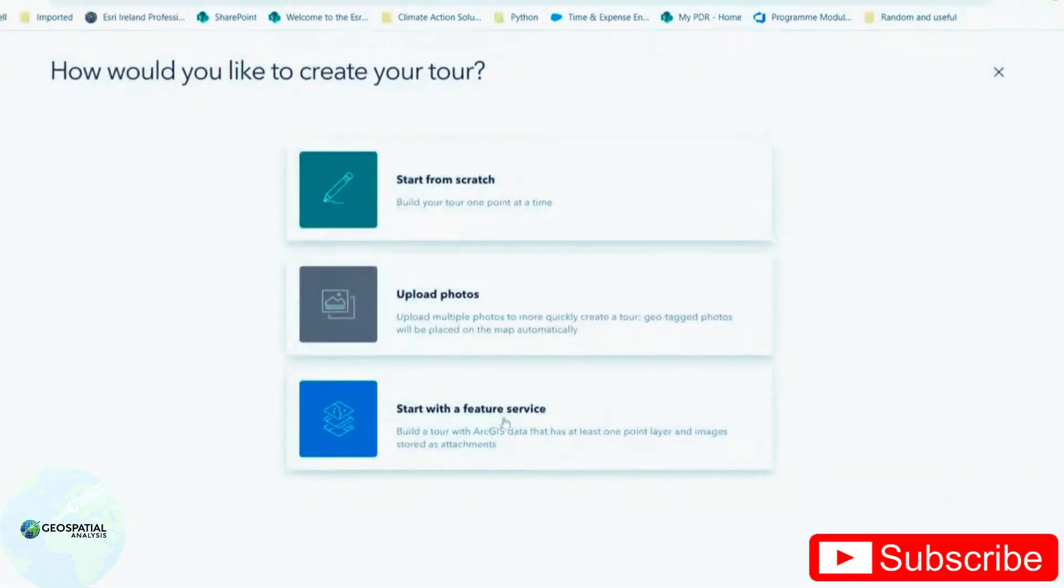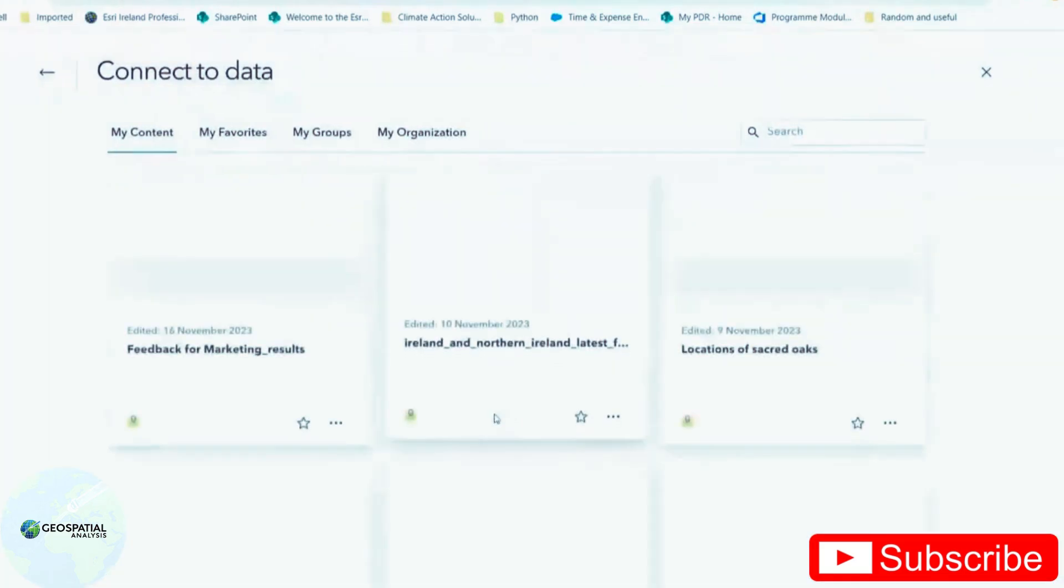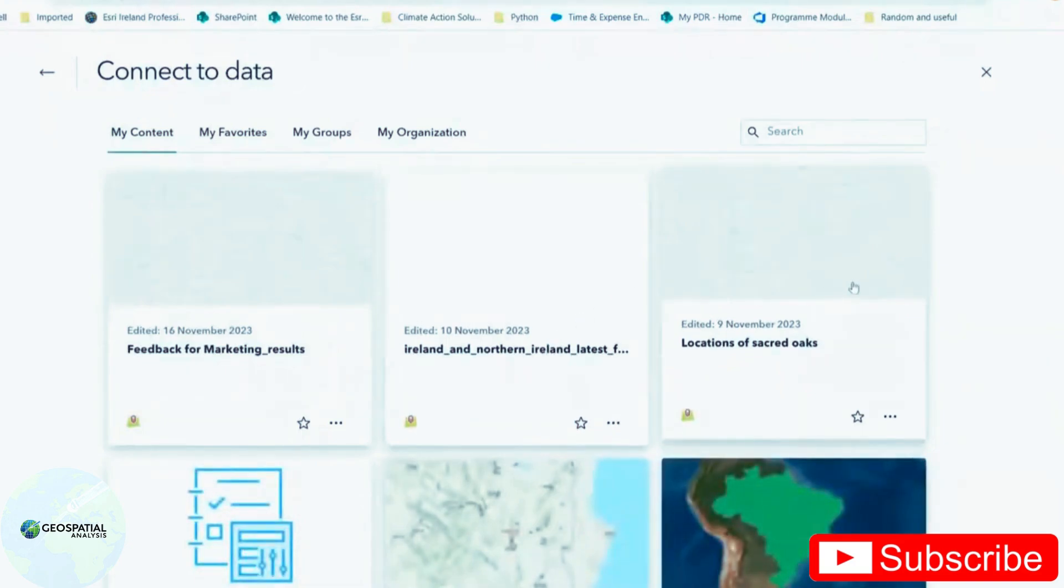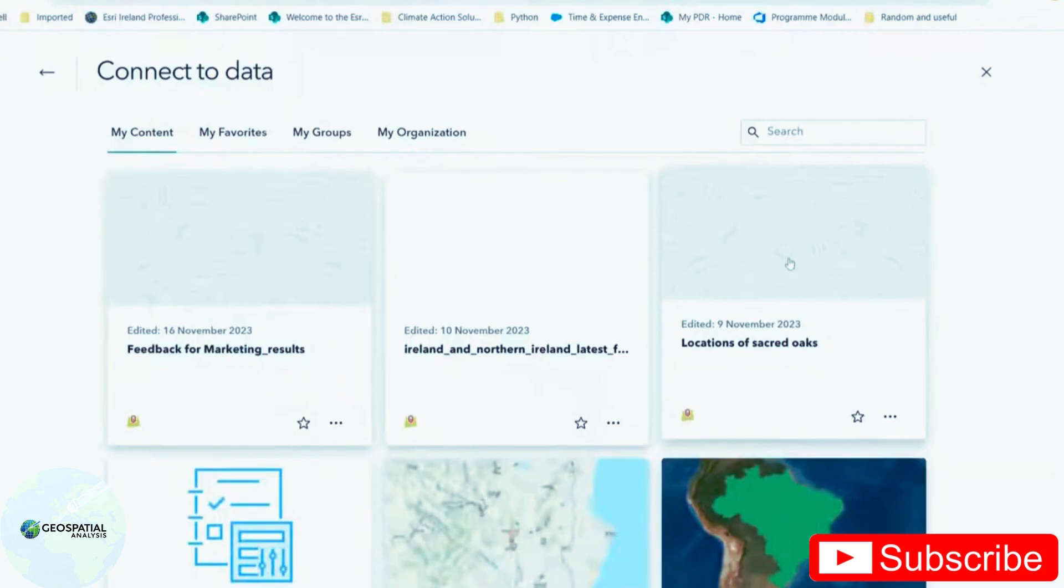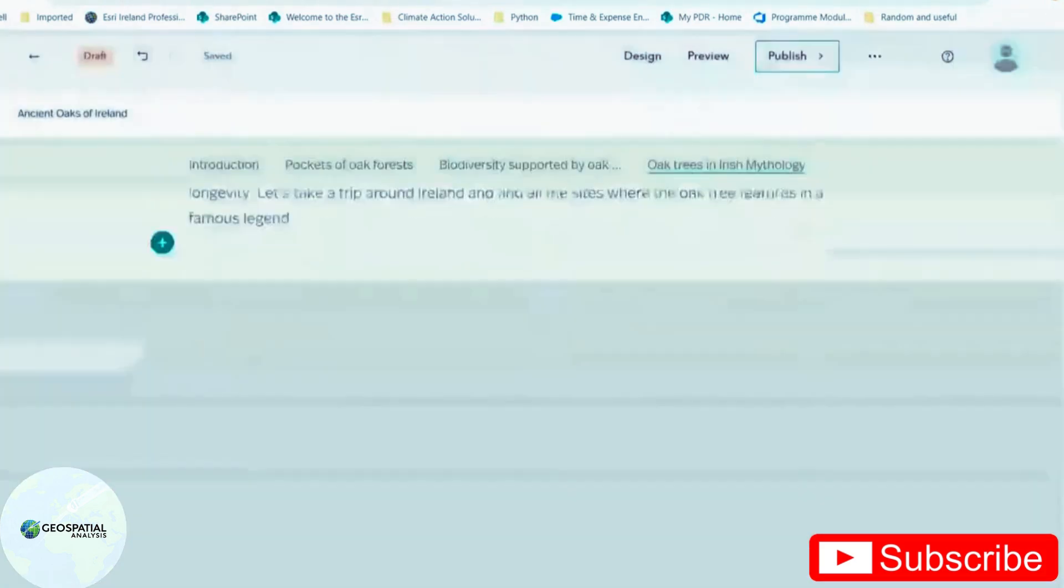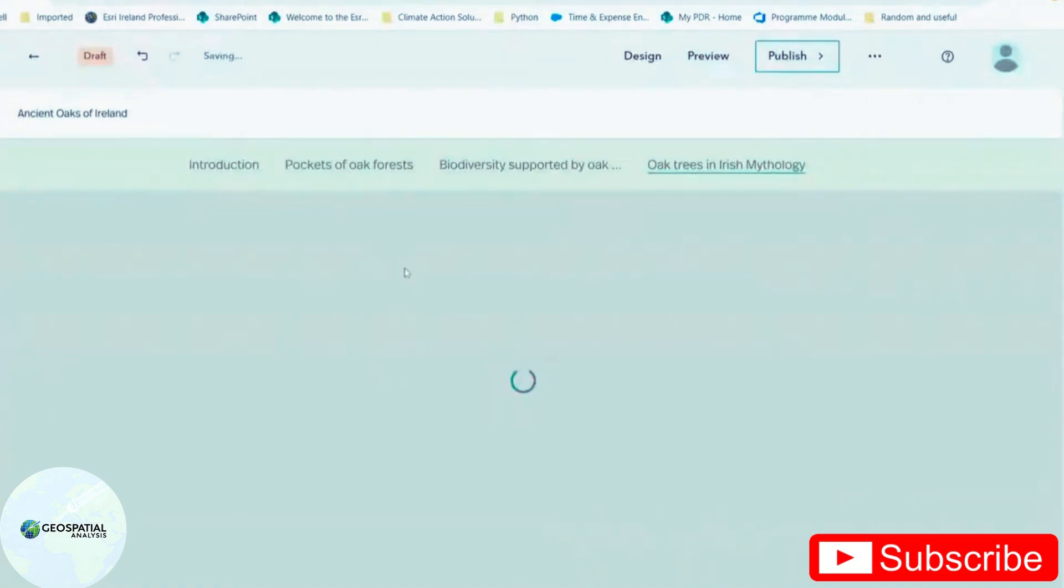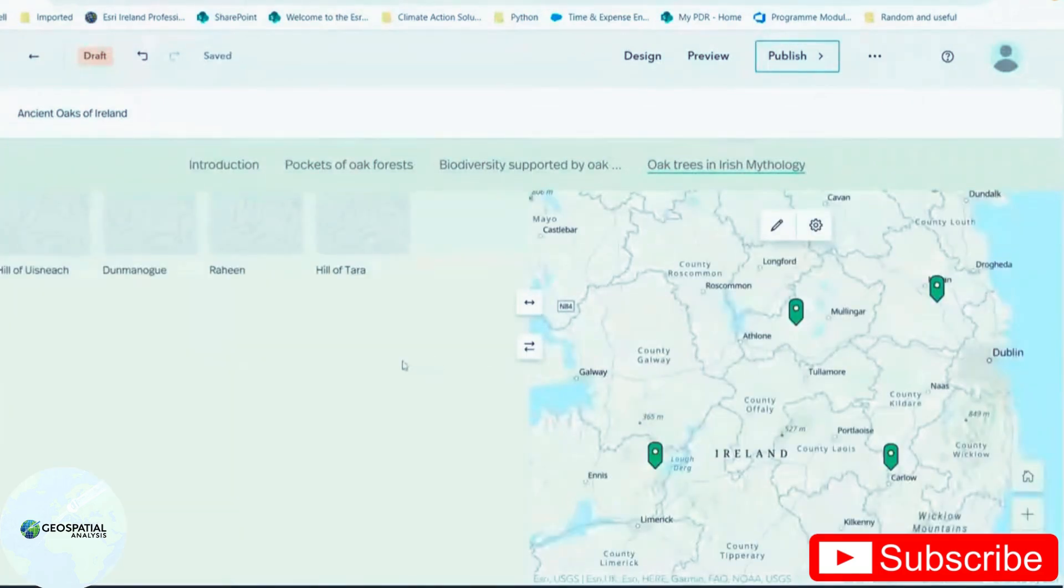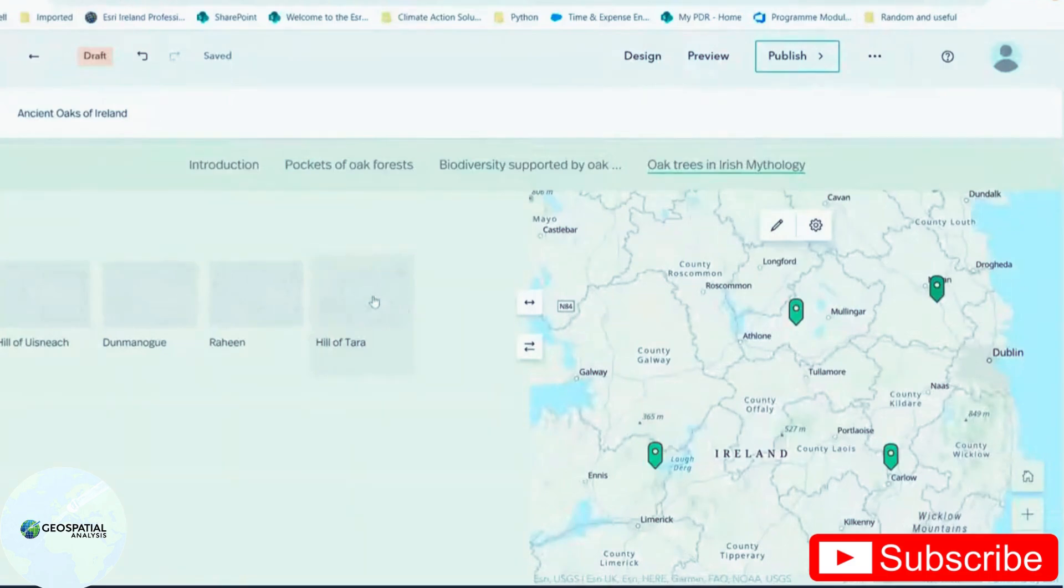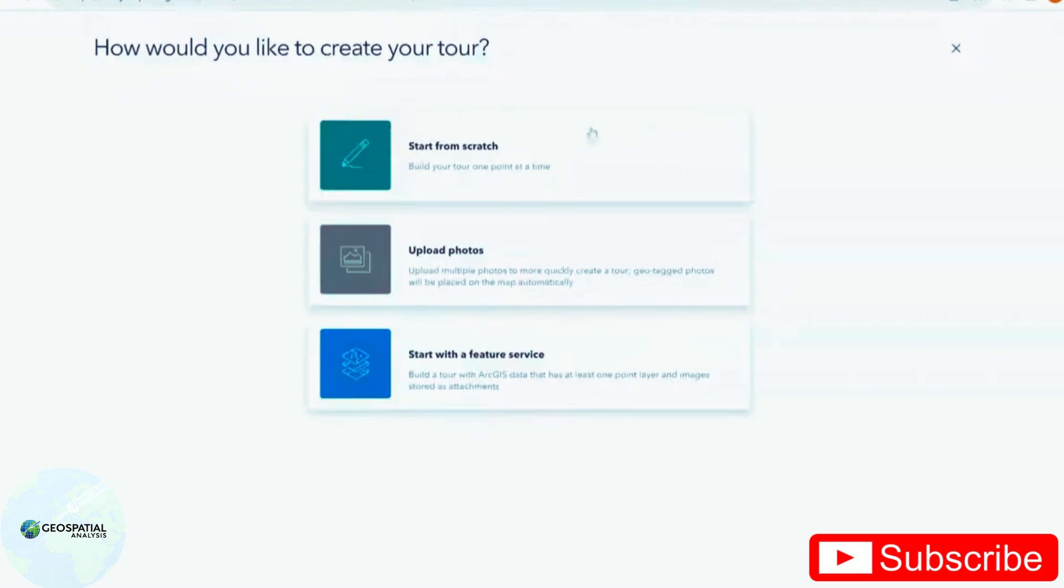This time I'm going to start with a feature service. This is when you take an already existing layer and you put it into a map in Story Maps. So I'm going to choose location of Sacred Oaks. This brings in my points layer and the names of the points. There's no images there because I haven't attached any photos to these points.